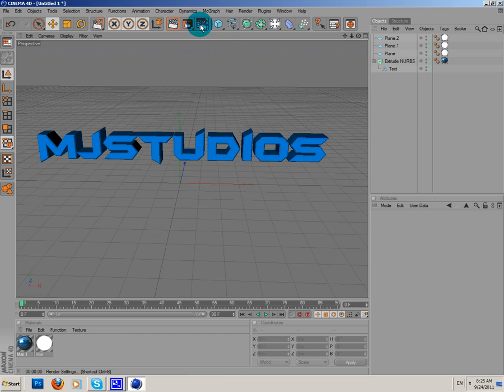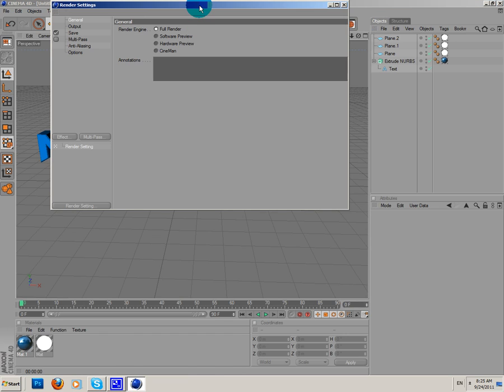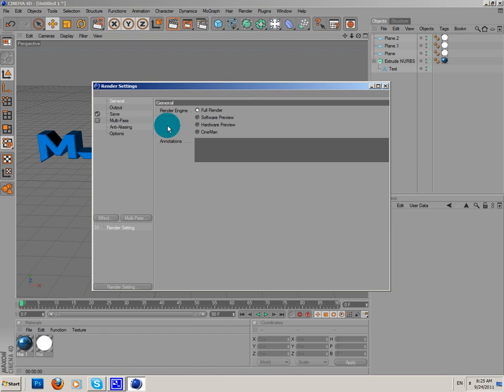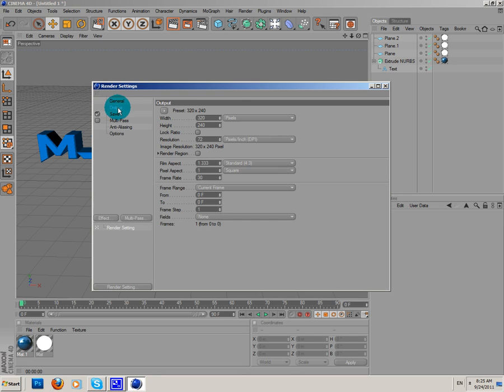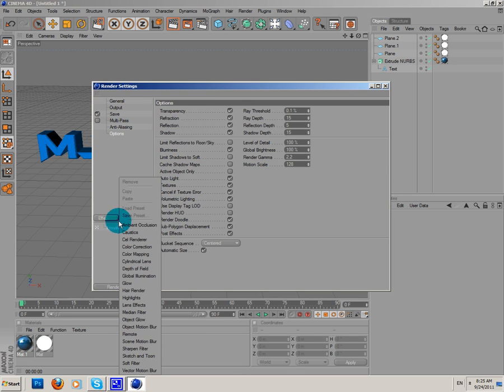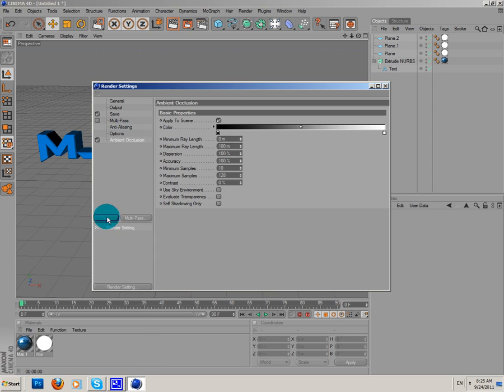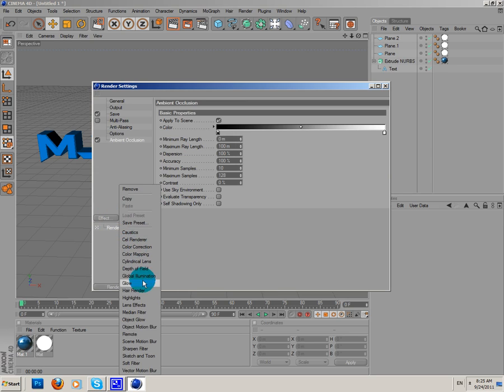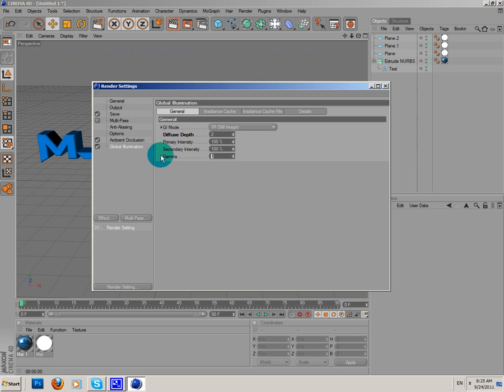Go here at the render settings or whatever. I'm gonna add effect. Ambient occlusion and global illumination. Change the diffuse depth to 2. Sorry, my English sucks, I know.